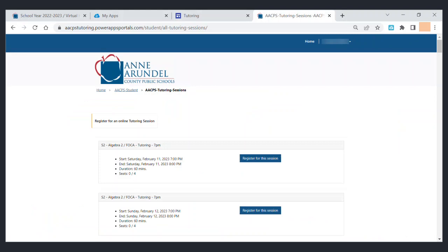Keep in mind the only classes shown will be the ones that your student is currently enrolled in. Make sure that your browser is logged into the correct student at the time of sign up.